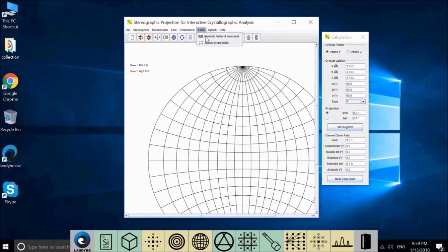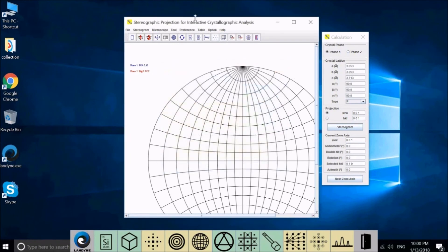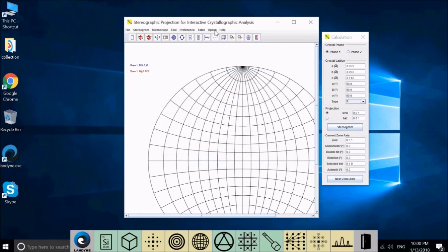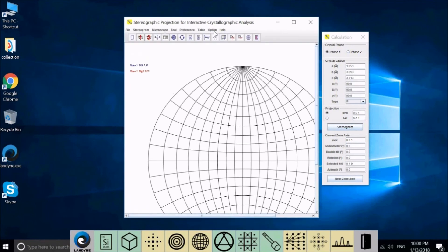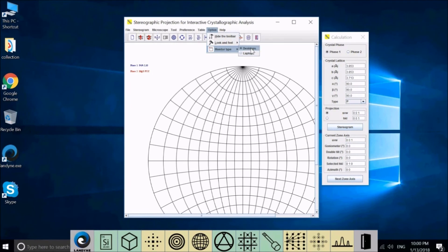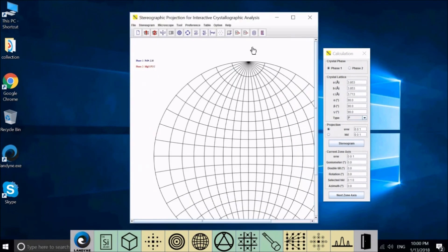In Table, we have a periodic table of the elements and we also have the table for space groups. In Options, you can hide or show the toolbar, and you can change the look and feel of the window. You have three choices here. And you can also change the monitor size for desktop or laptop.